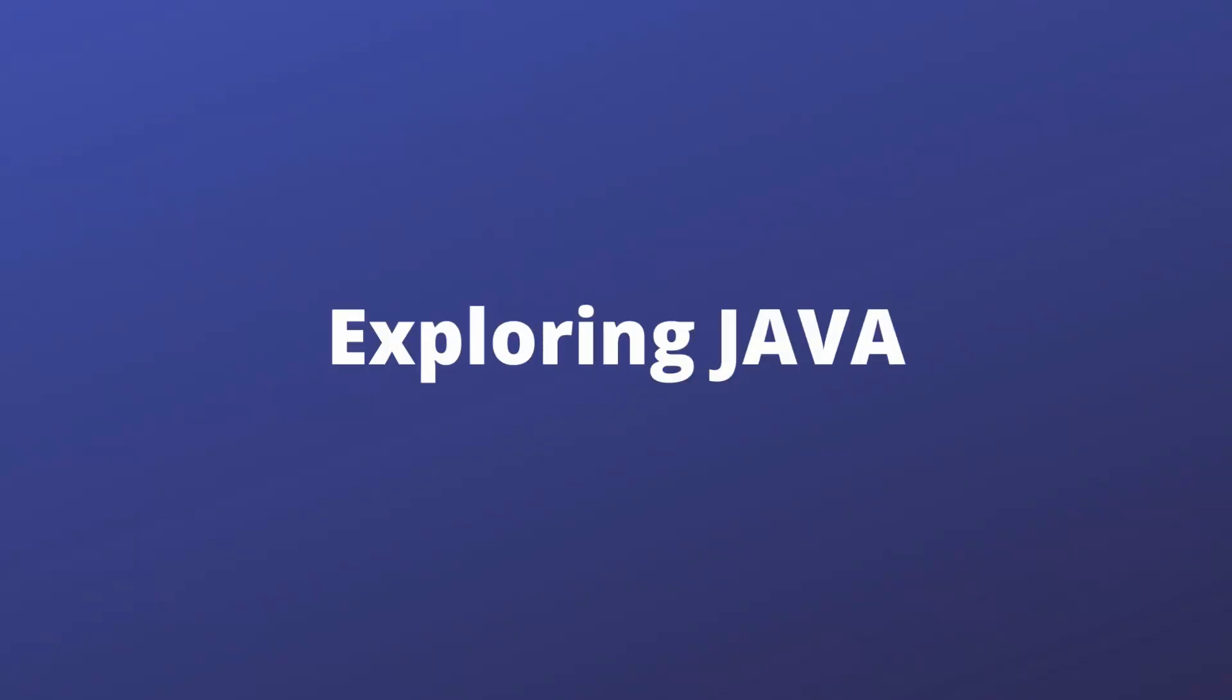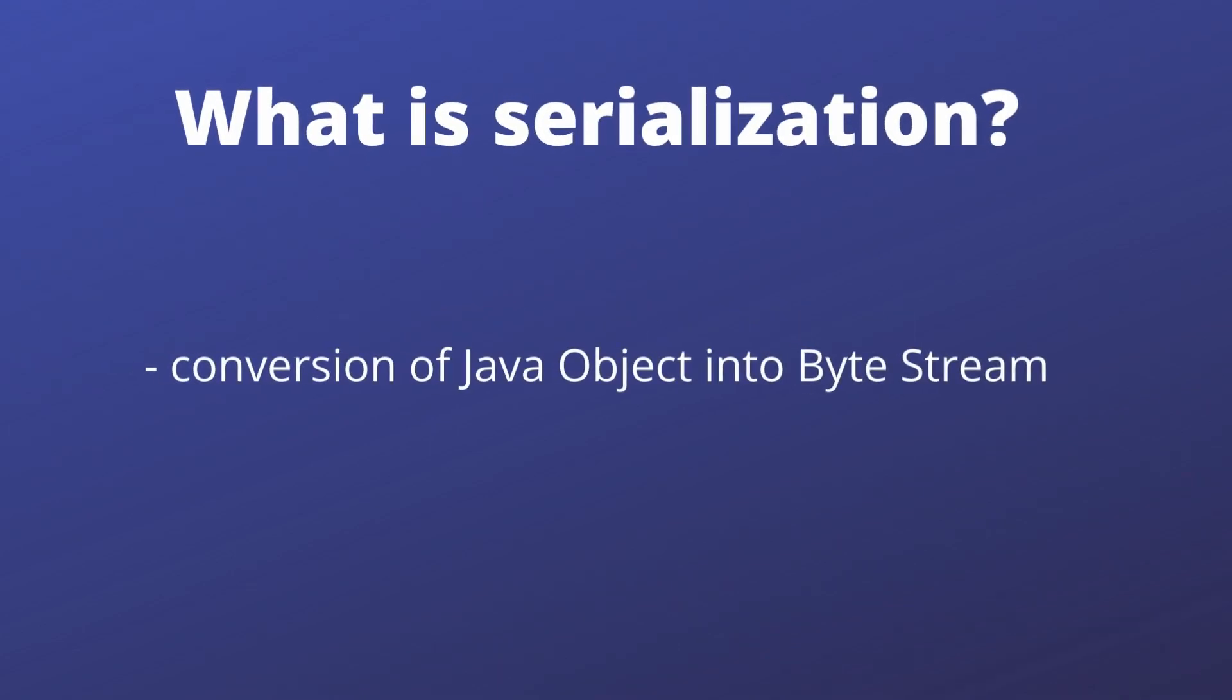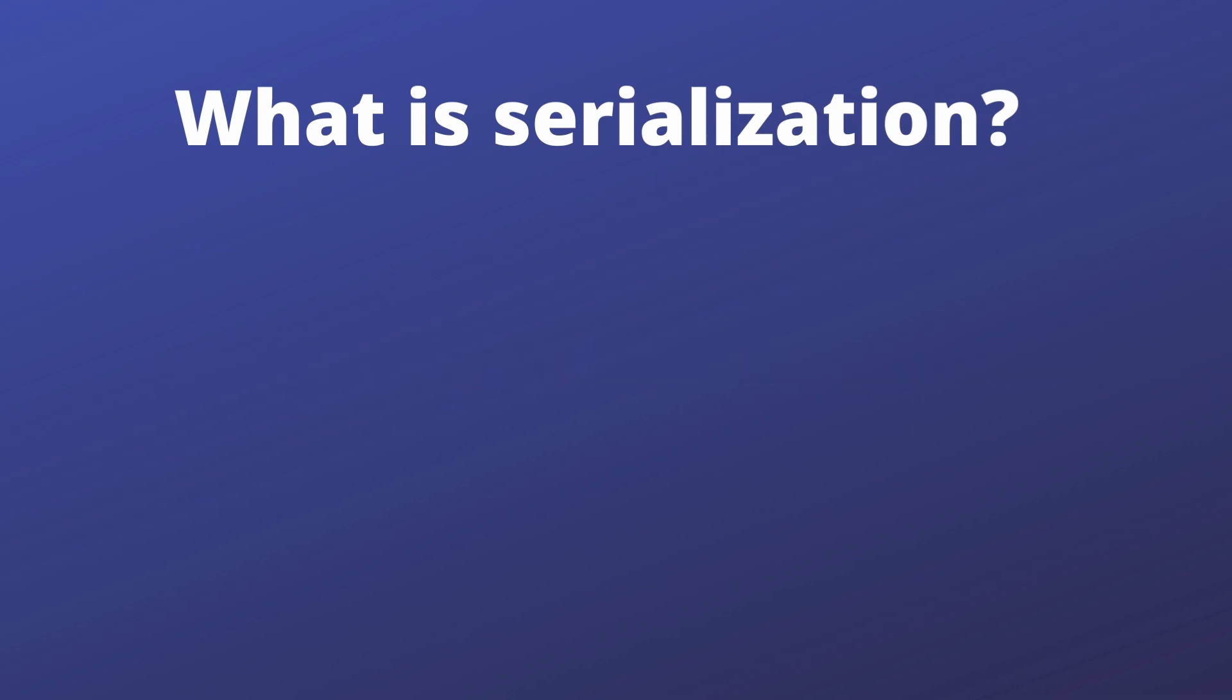Hello everyone, welcome back. Today we'll be exploring Java and the concept of serialization. Serialization is one of the most commonly used concepts in Java, so let us understand what it is. The basic idea of serialization is the conversion of our Java object into a byte stream.